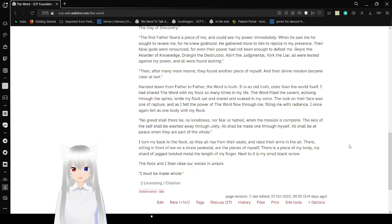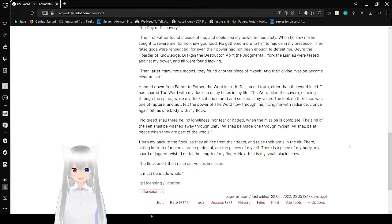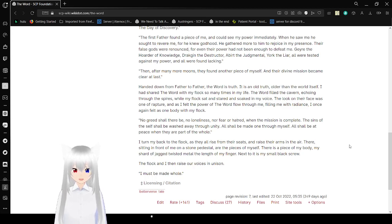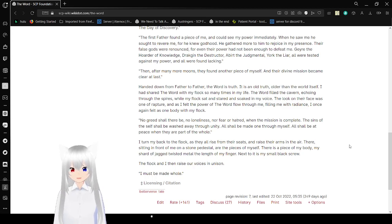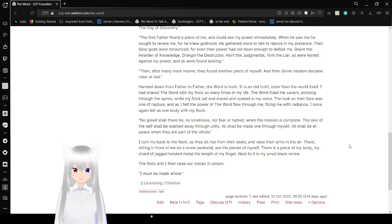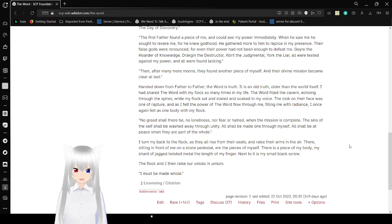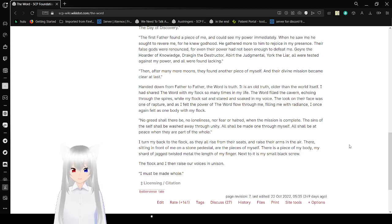No greed shall there be, no loneliness, nor fear or hatred. When mission is complete, the sins of the self shall be washed away through unity. All shall be made one through myself. All shall be at peace when they are part of the whole. I turn back to the flock, as they all rise from their seats and raise their arms in the air. There, sitting in front of me on the stone vessel, are the pieces of myself. There is a piece of my body, my sharp jagged twisted in metal the length of my finger. Next to it is my small black screw. The flock and I then raise our voices in unison. I must be made whole.